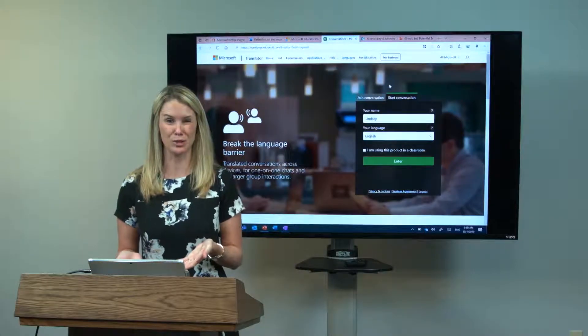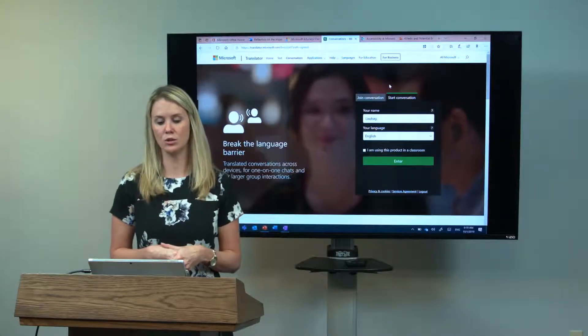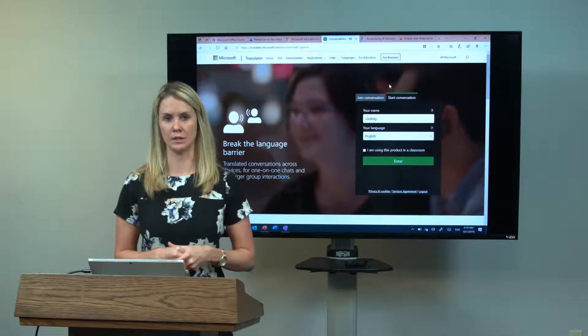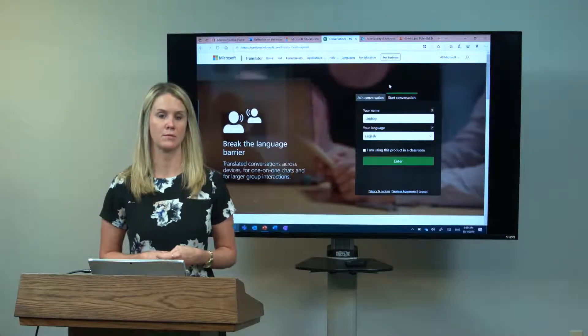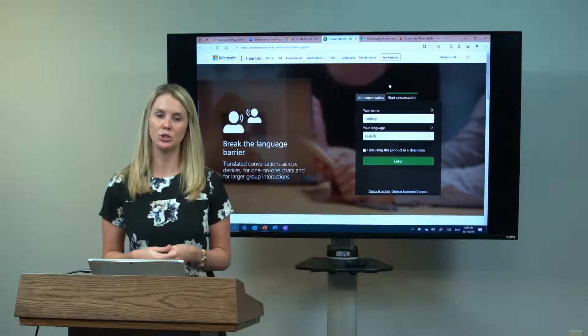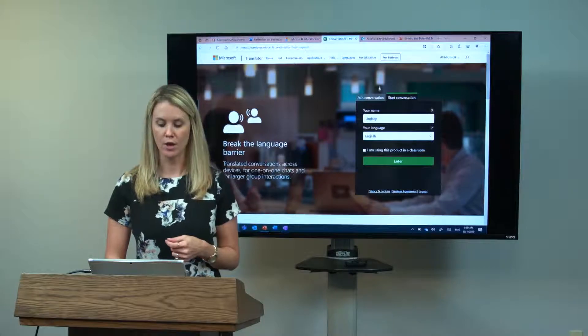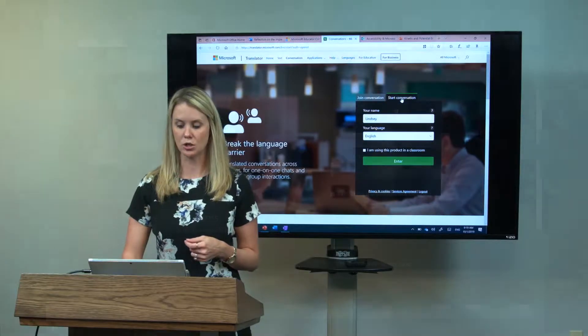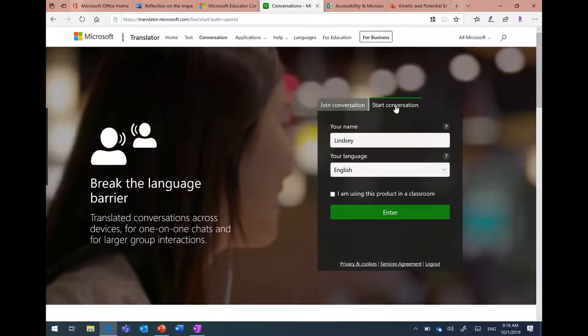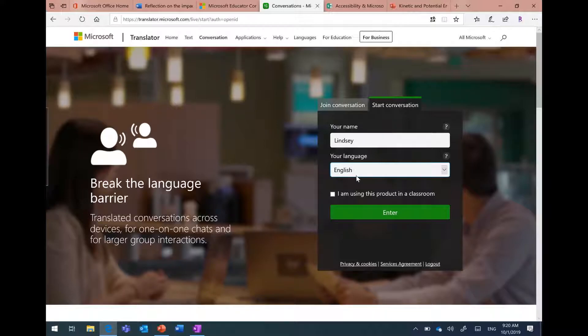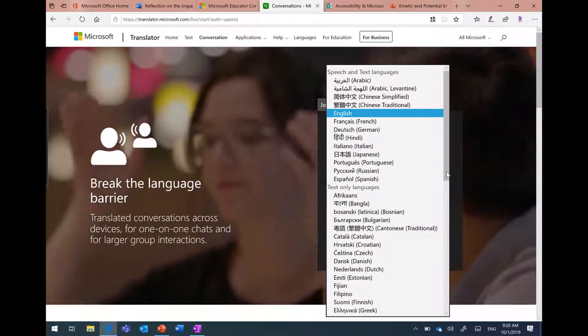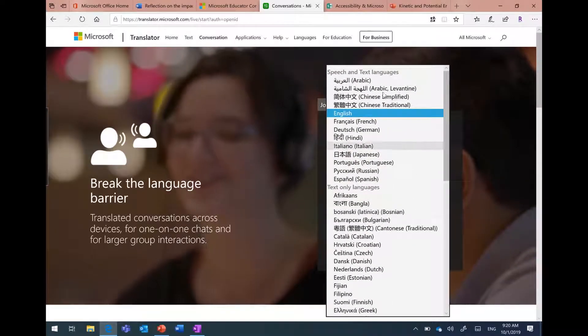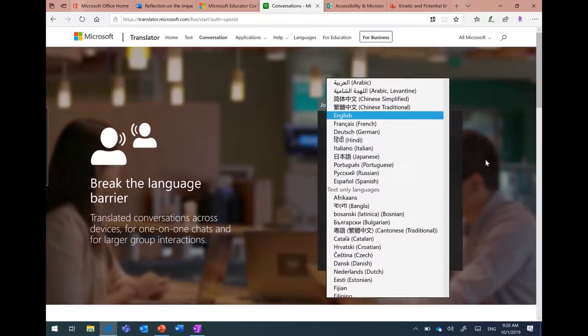I can use this based on any different device that I may have. I'm going to go to where it says 'Start Conversation.' When I go to start conversation, it has me go ahead and plug in my name and then my language. I can choose here any different language that I want to be speaking into. You can see all of these languages here.